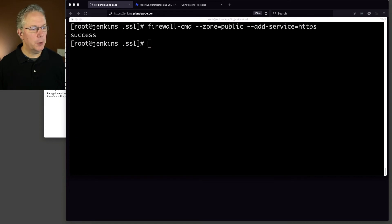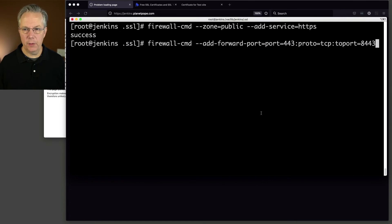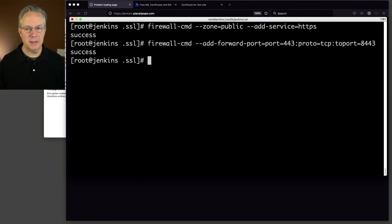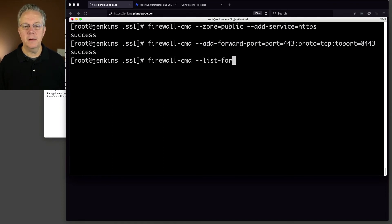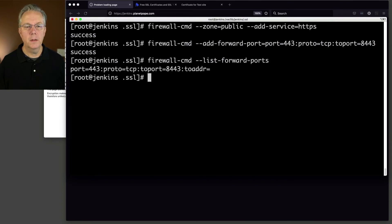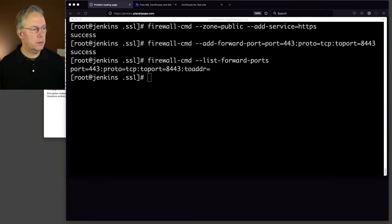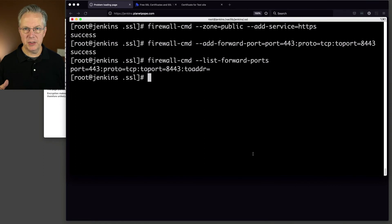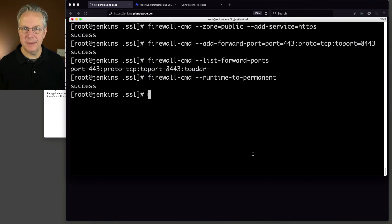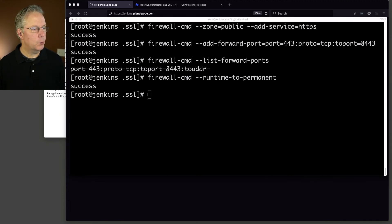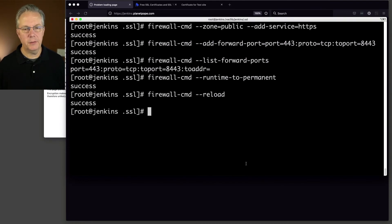That's successful. Next up, we are going to add a forward port for 443 to 8443. That's showing successful. In fact, let's go ahead and verify that that actually took by doing list forward ports. So 443 is forwarding to 8443. Next up, we need to basically save these two changes that we just made. So we're doing firewall-cmd runtime to permanent. Think of that as command S or control S. And then finally, let's go ahead and reload all the changes in the firewall. That was successful.